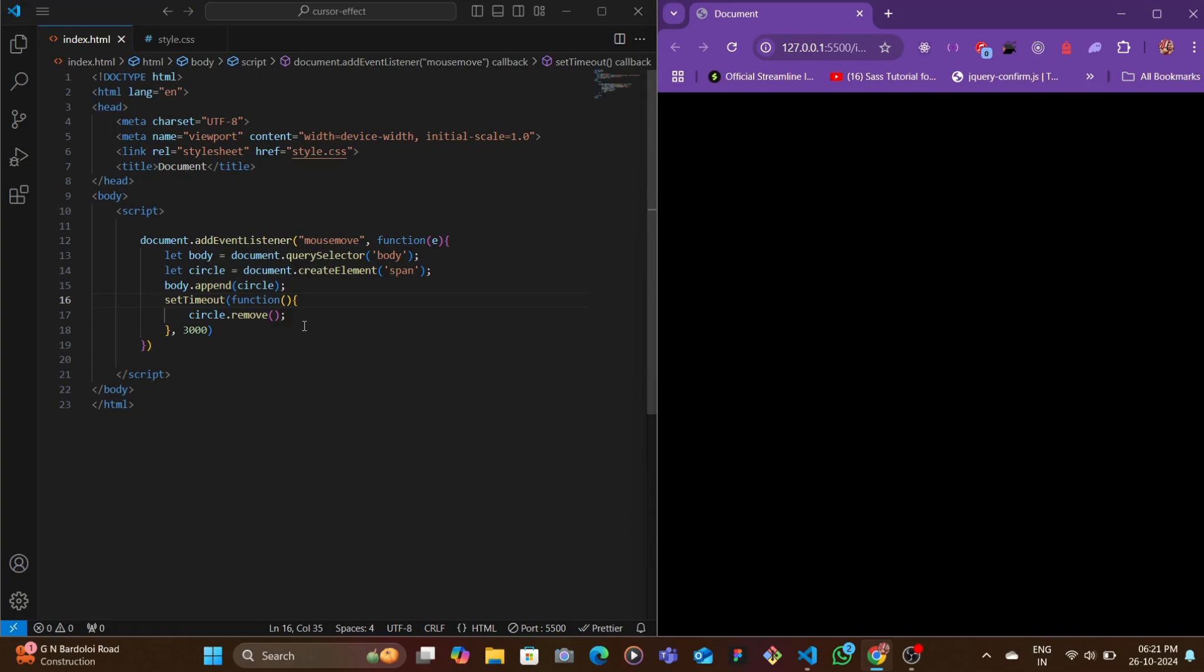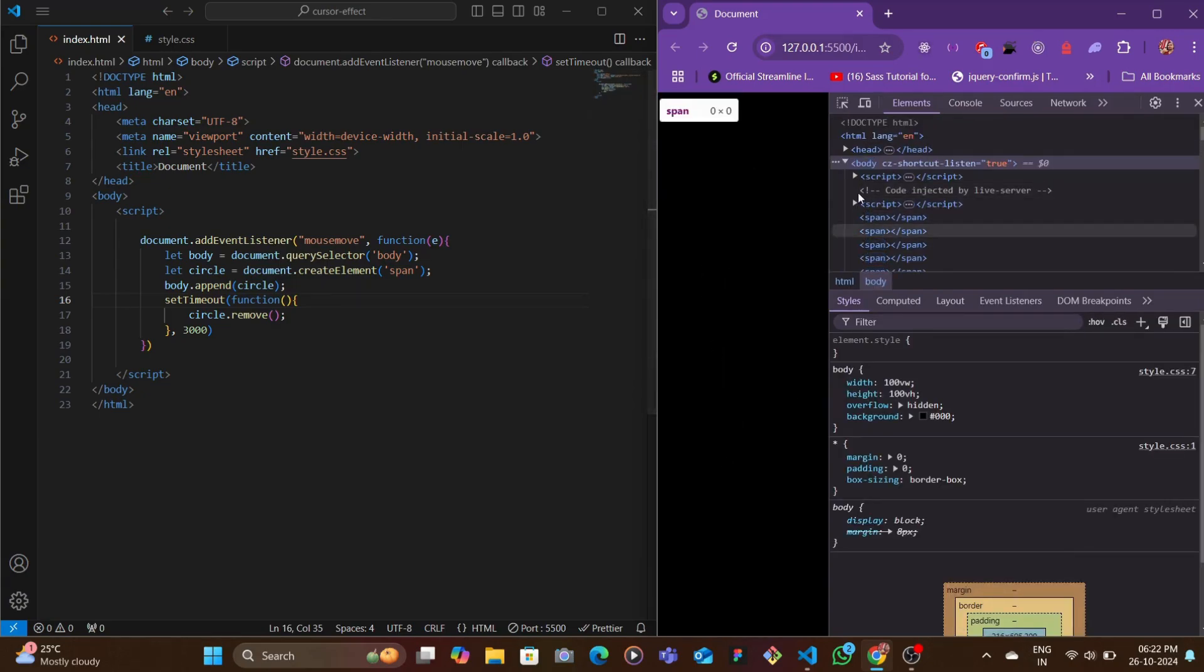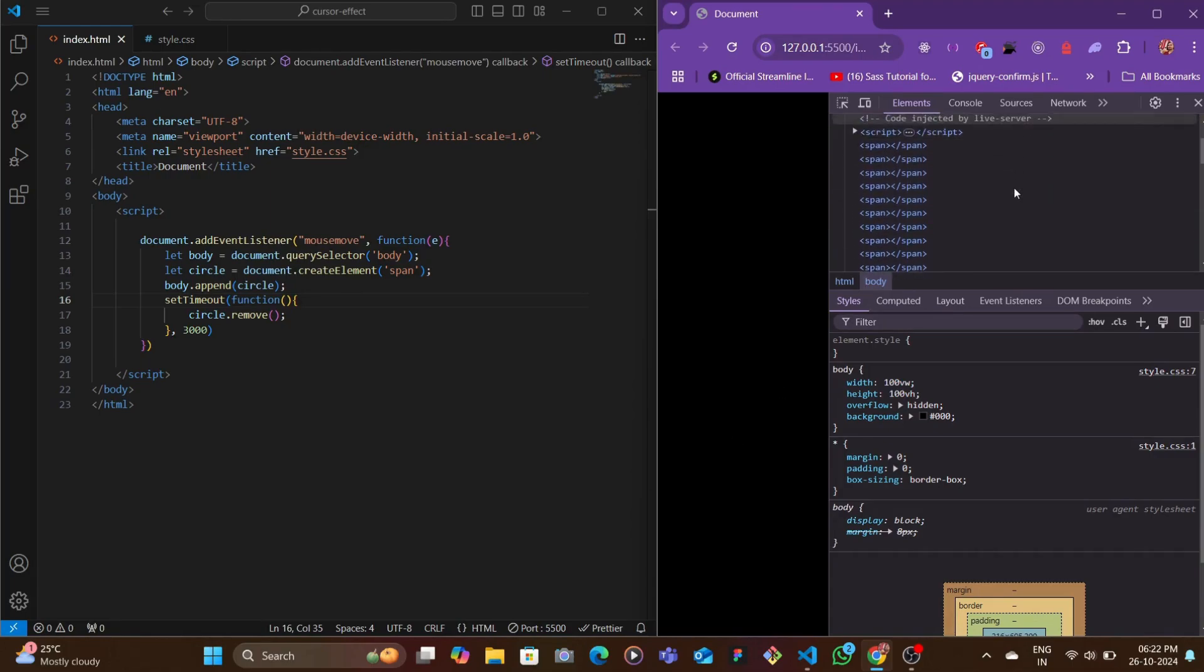This won't remove all the circles or span tags instantly. It would basically start off from the first one that got created and then gradually would go on removing the other spans.